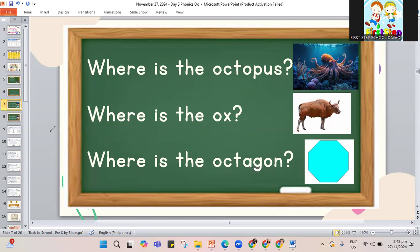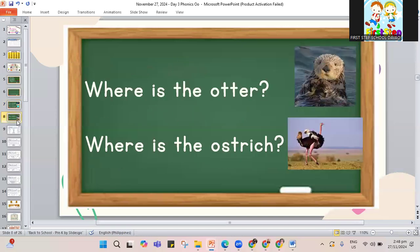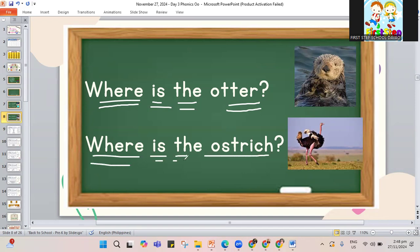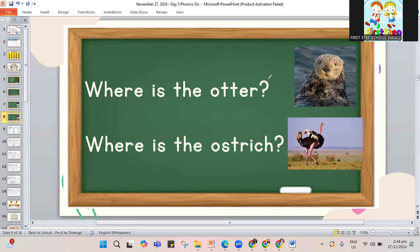Now let's jump to another set. Let's read for ostrich and otter. Where is the otter? Where is the otter? And another sentence: where is the ostrich? Where is the ostrich? As you can see, your sentences end with a question mark. If it ends with a question mark, you are asking — your sentence should not have a period at the end, but what we call a question mark.